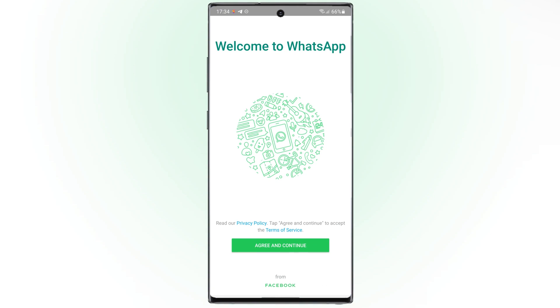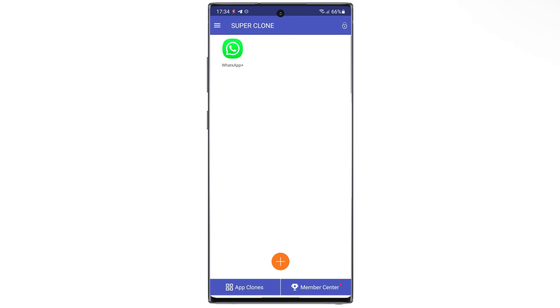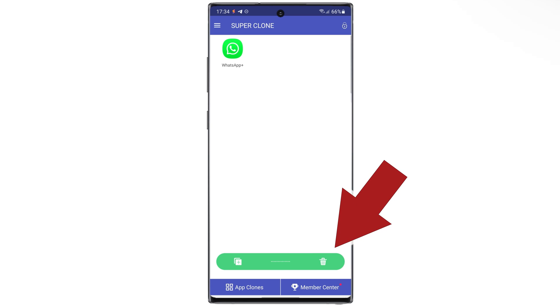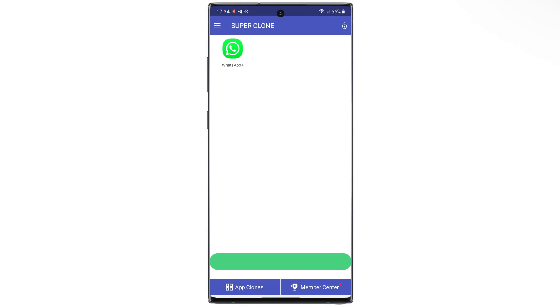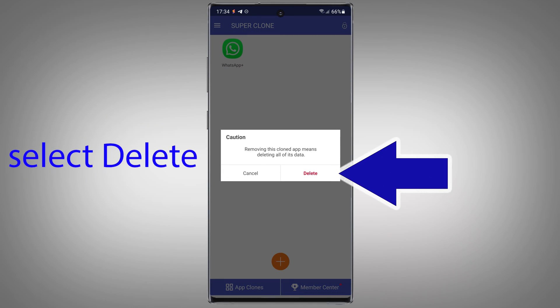Let's go back. Sometimes, you would like to delete your multiple accounts. All you have to do is press and hold the icon and drag it to this trash. Select Delete.